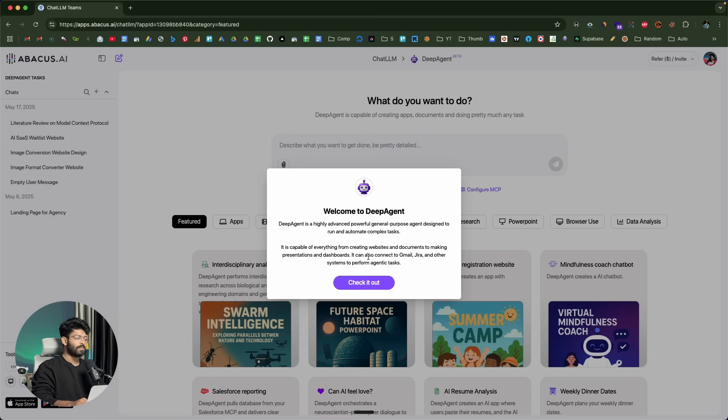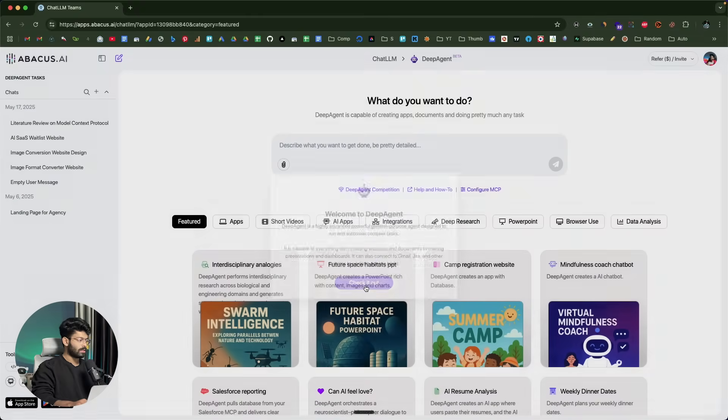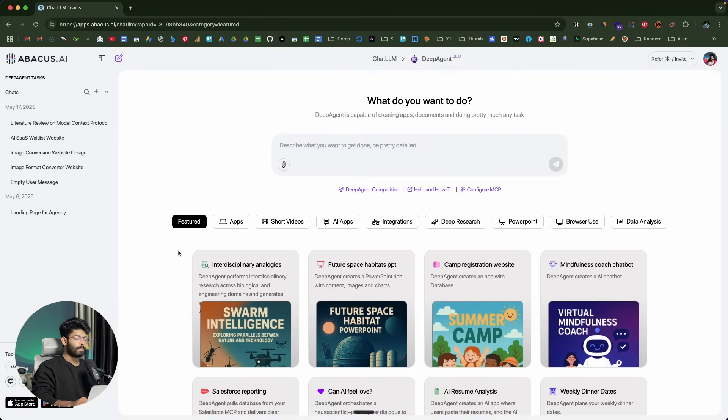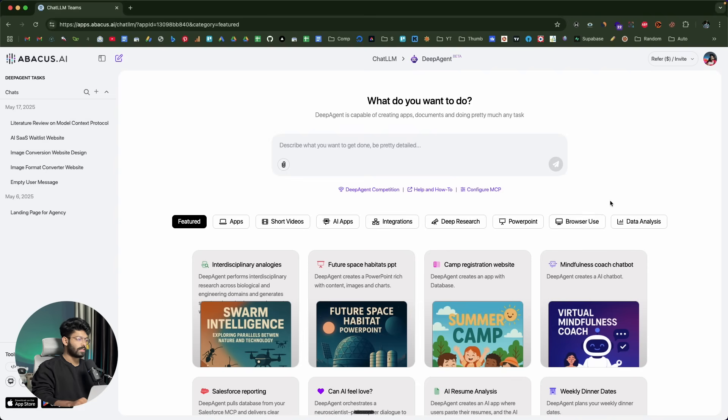It is capable of everything from creating websites, documents, to making presentations and dashboards. There's a lot this AI agent can do. I'll click on this check it out button. This is the dashboard that you'll be taken to as soon as you login. Here in the dashboard, you can find a couple of things this AI agent can do.